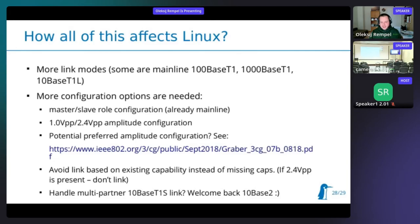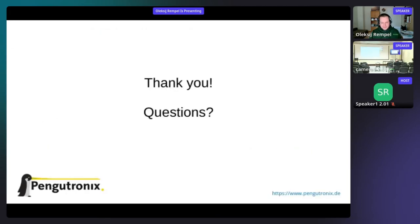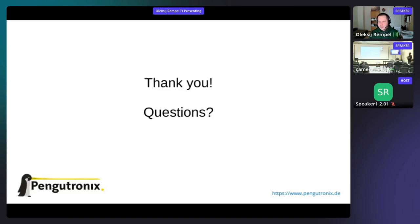Those are all my examples. If you have questions, more examples, or comments, you're welcome. If there are no questions from those in person or remote, we can take a break now.